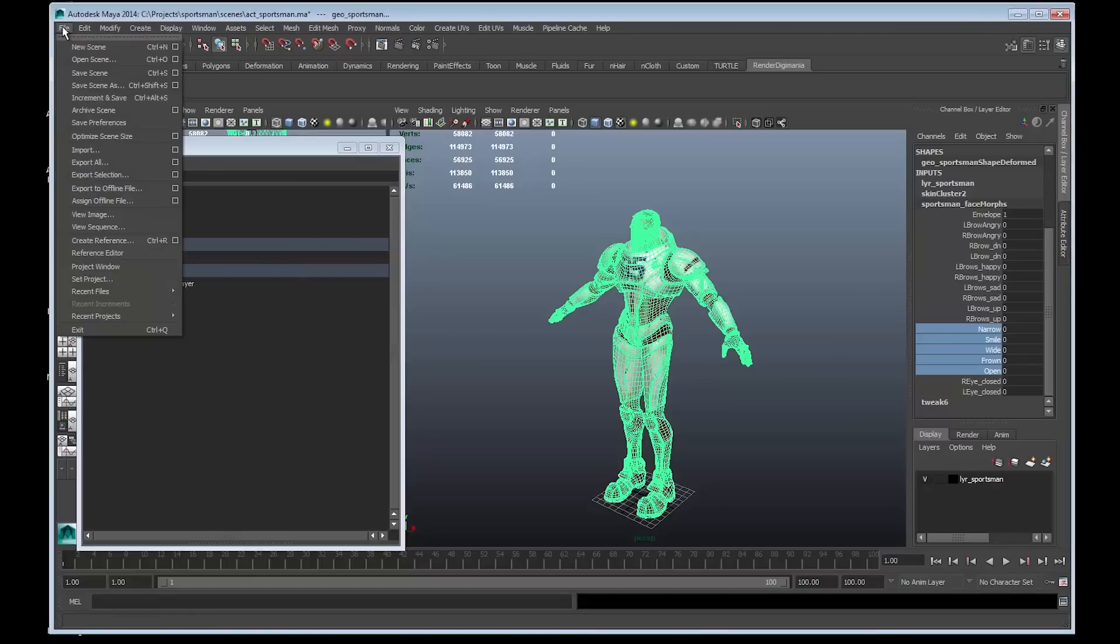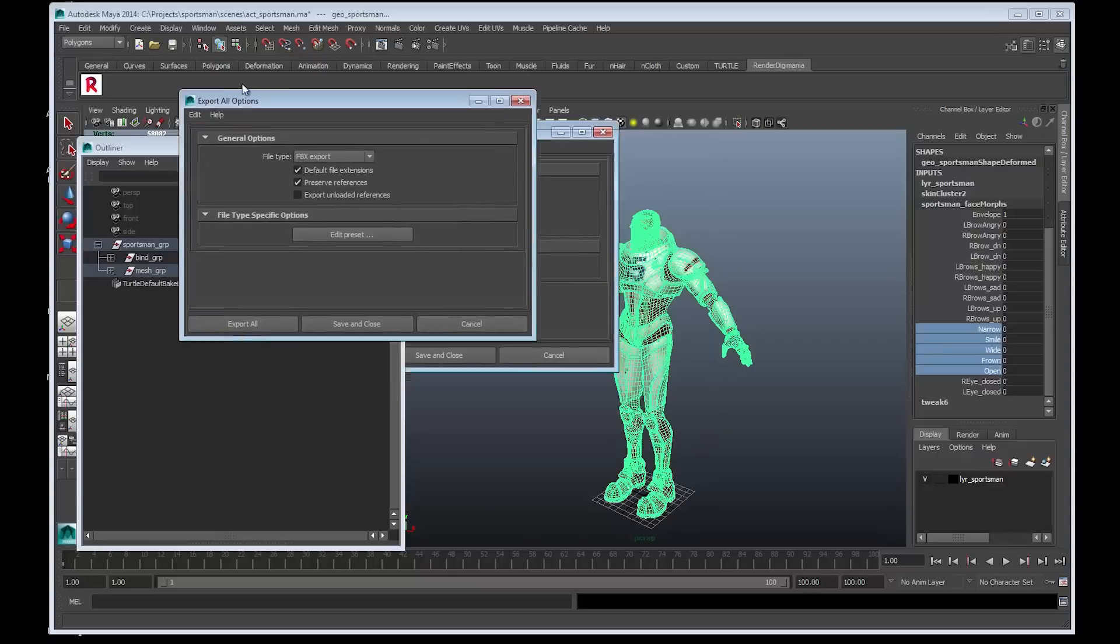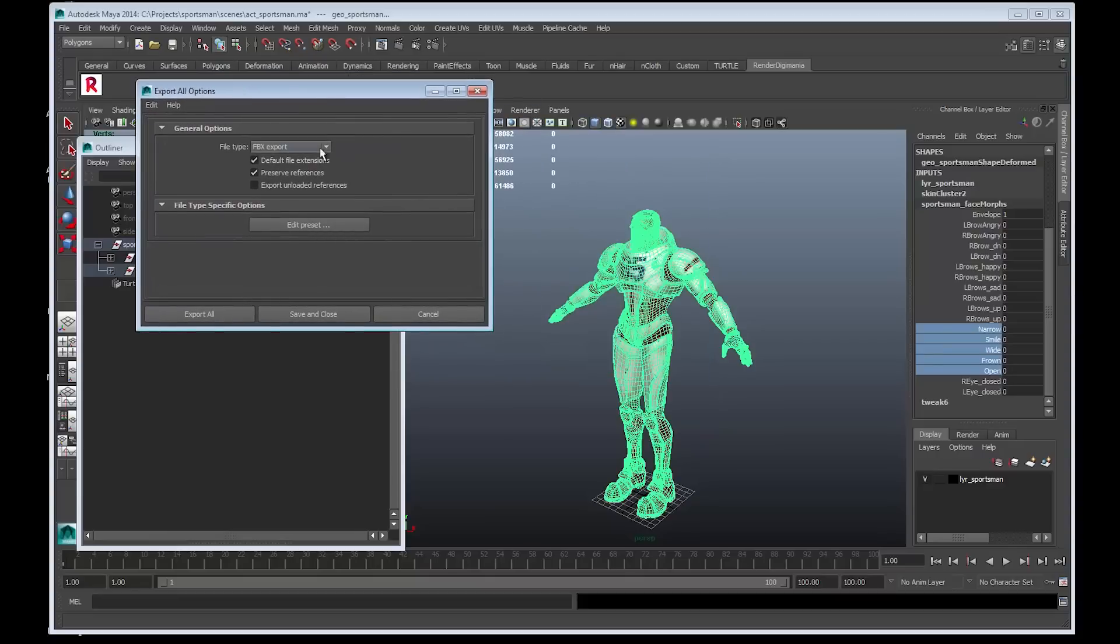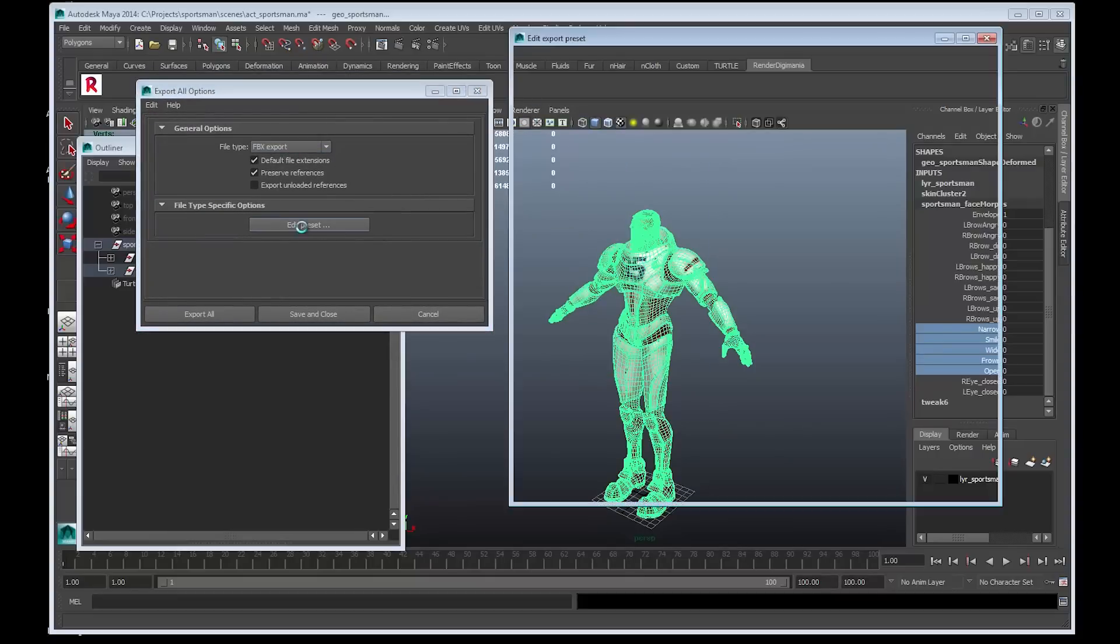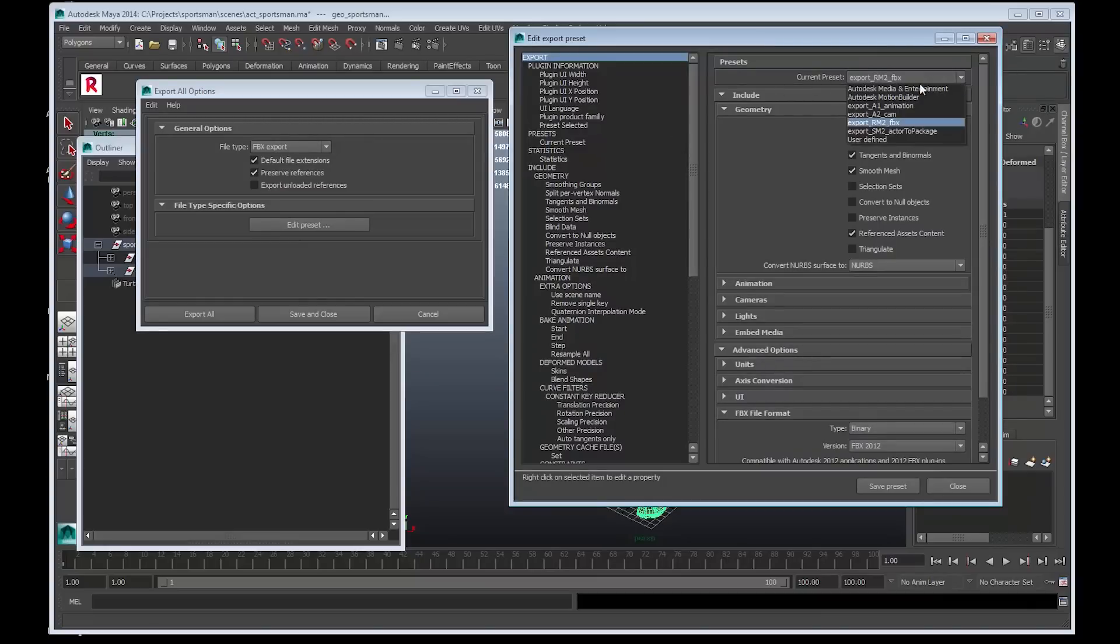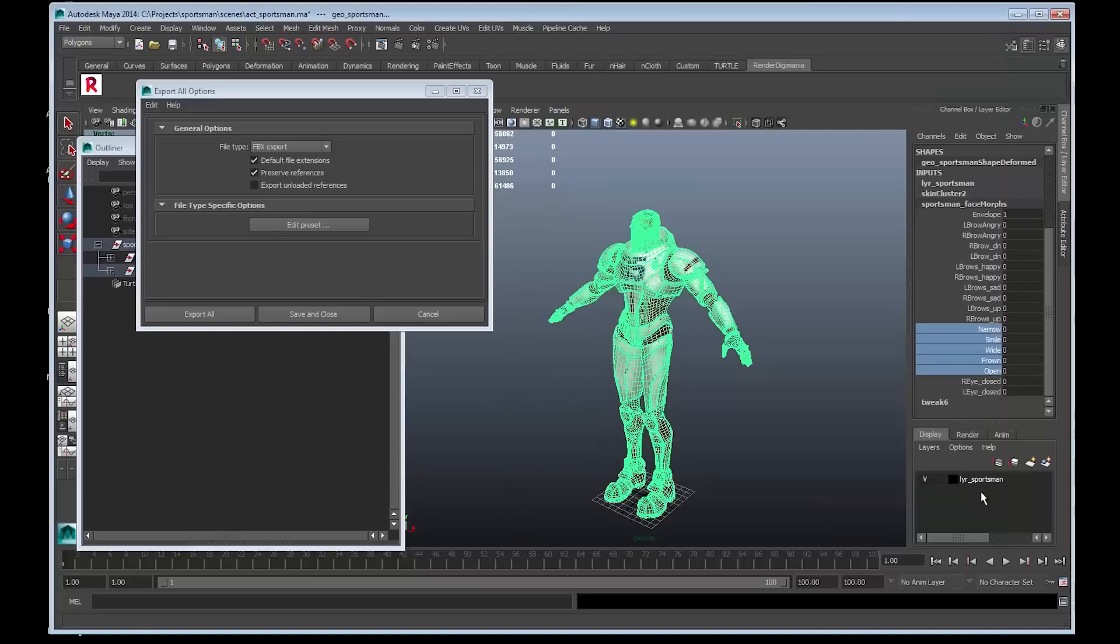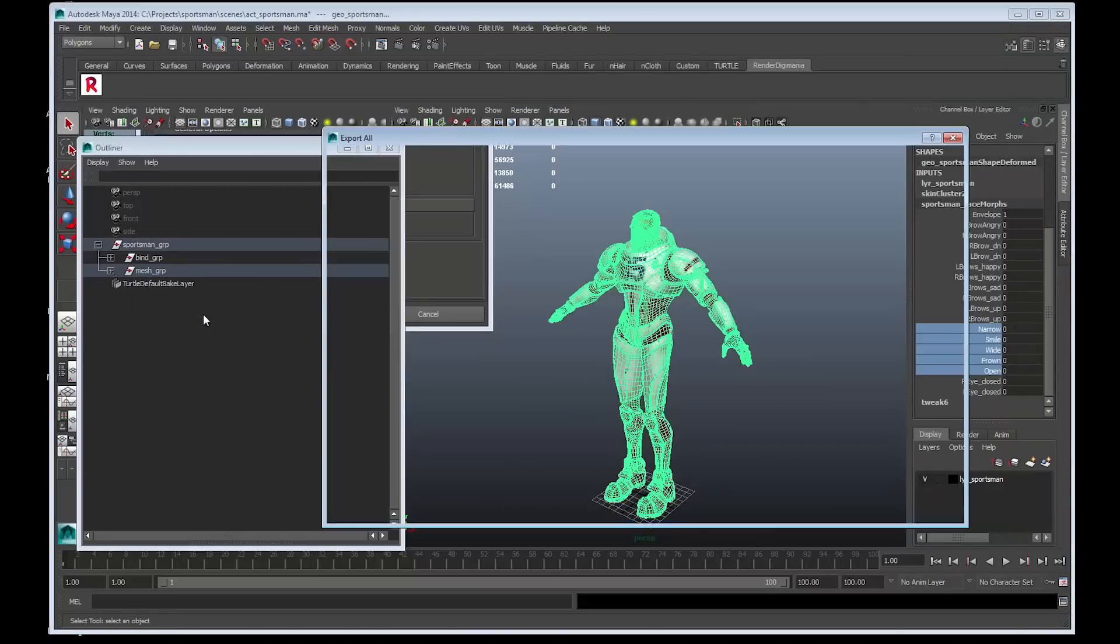Go to File. Export All. Choose the option box. Make sure the file type has the FBX export selected. Choose Edit Preset. We need this current preset to be the Export SM2. Scroll down and choose Export SM2 Actor to Package. Close the window. Select Export All.